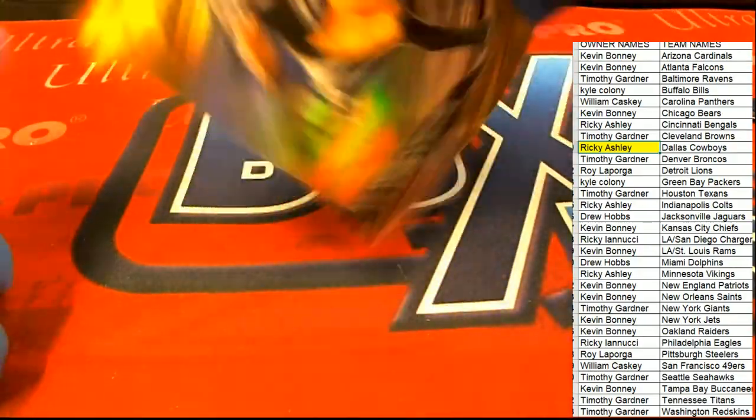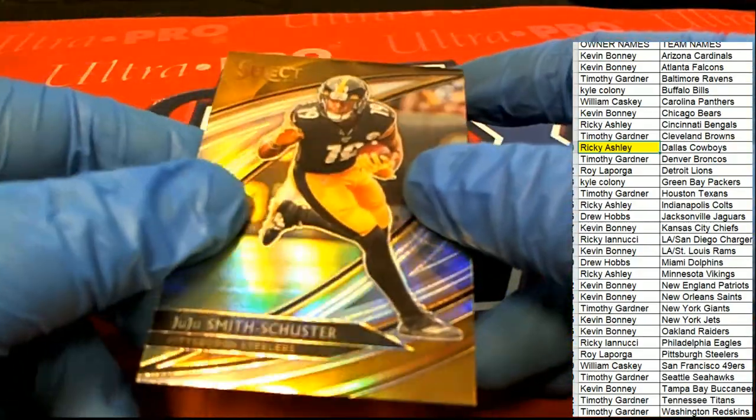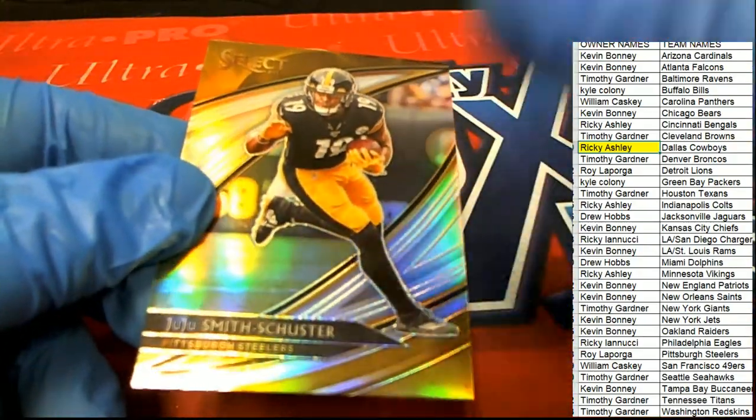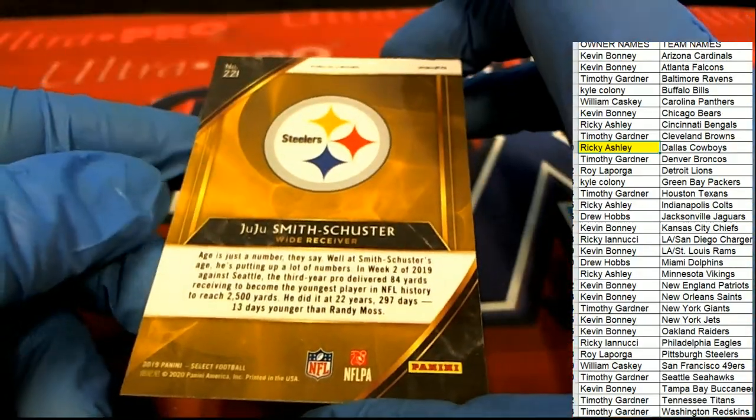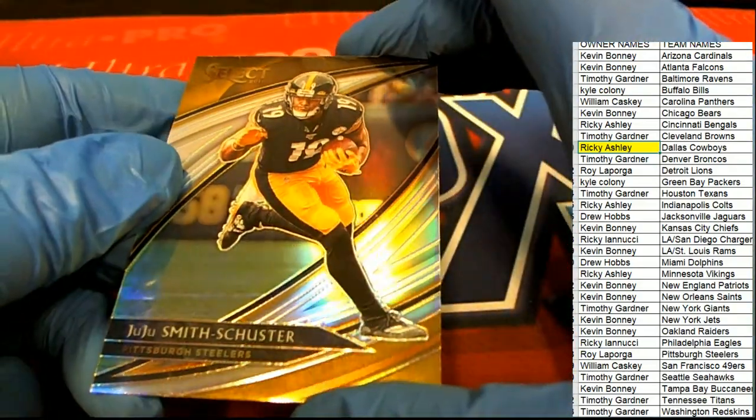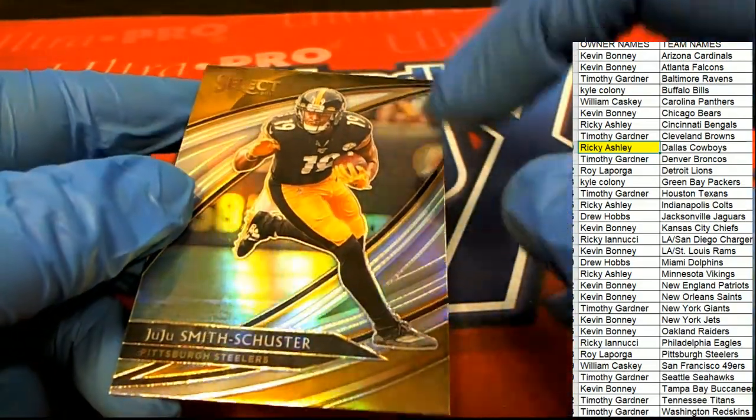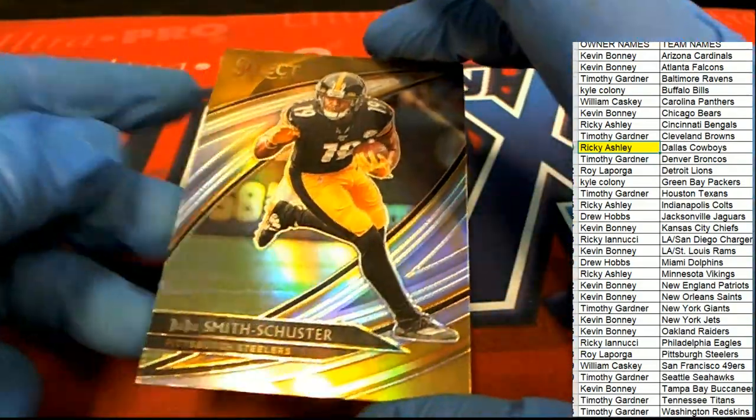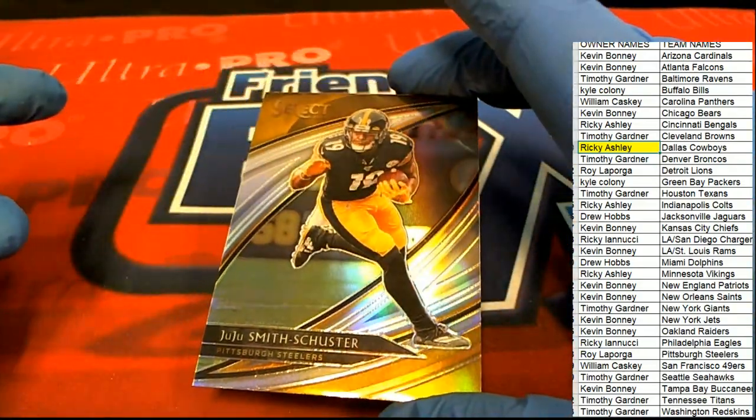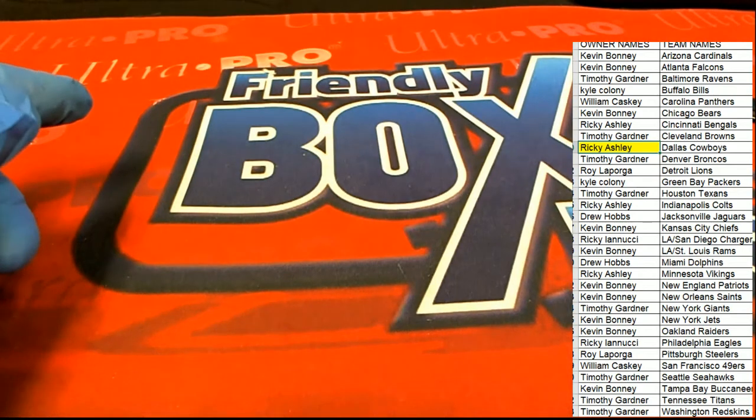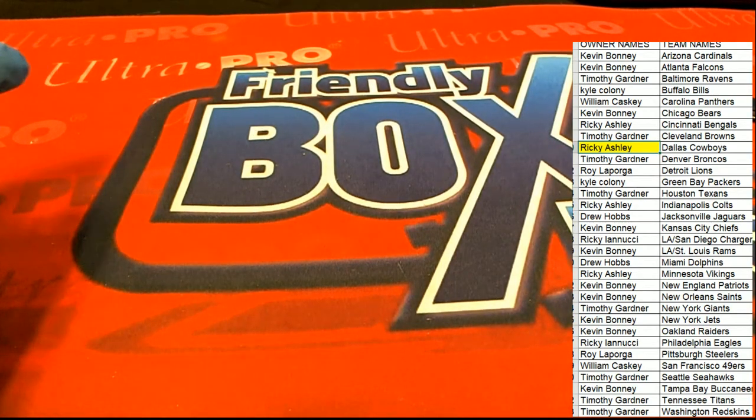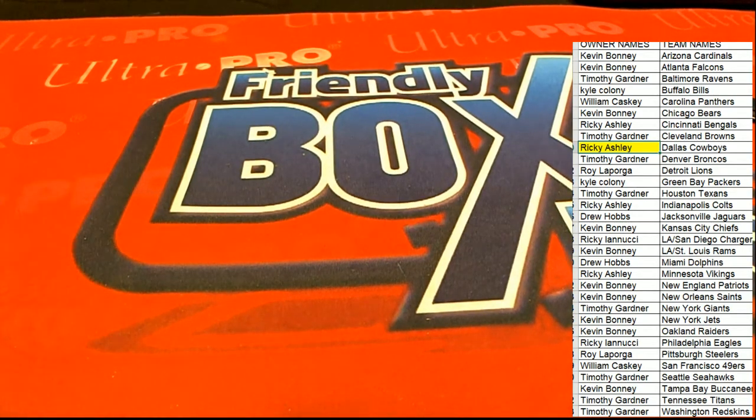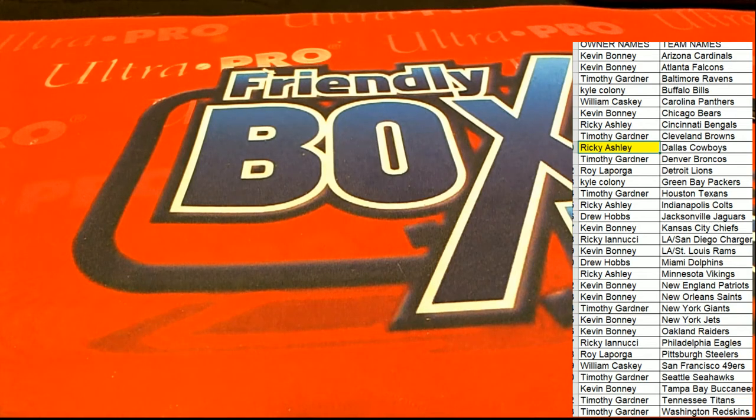And then, the Juju Smith-Schuster, which is probably pretty rare in its own rights. A silver. So, some pretty nice things coming out of here.